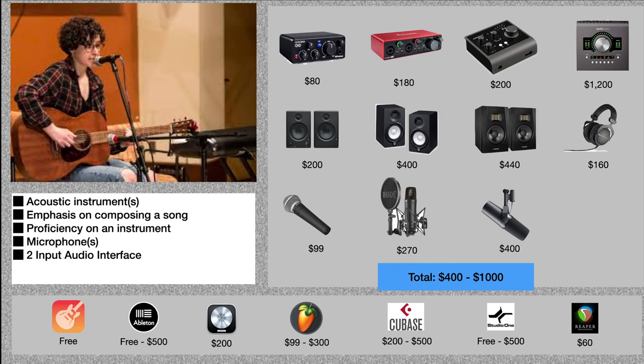With audio interfaces, when we're trying to achieve the sounds that came out of the 40s, 50s, and 60s, any audio interface today in the $200 range or higher is going to just blow the doors off technology that was available back then.